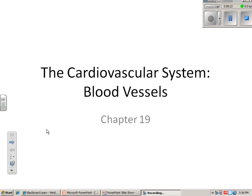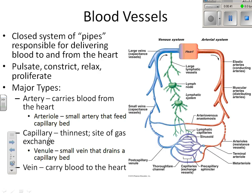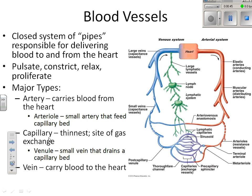Arteries carry blood away from the heart — all arteries carry blood away from the heart. The exception has to do with oxygenation. All veins carry blood to the heart. Regarding oxygenation: all arteries carry oxygenated blood except for pulmonary arteries, and all veins carry less oxygenated blood except for pulmonary veins.